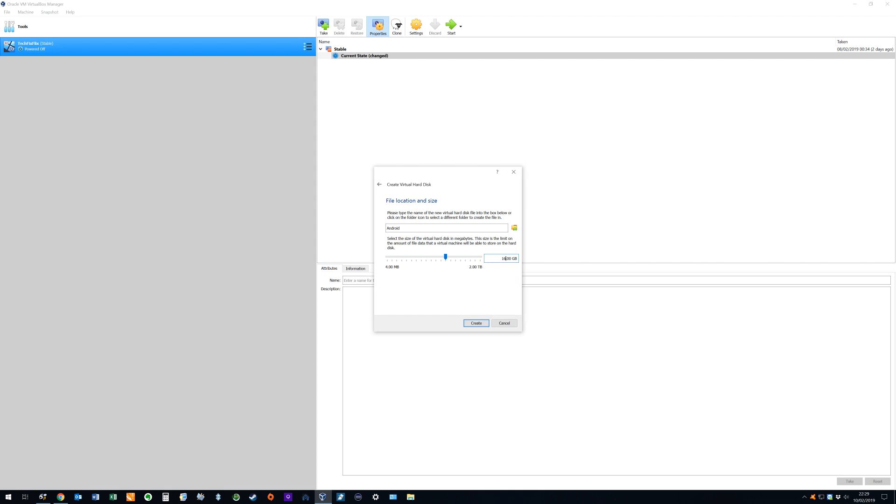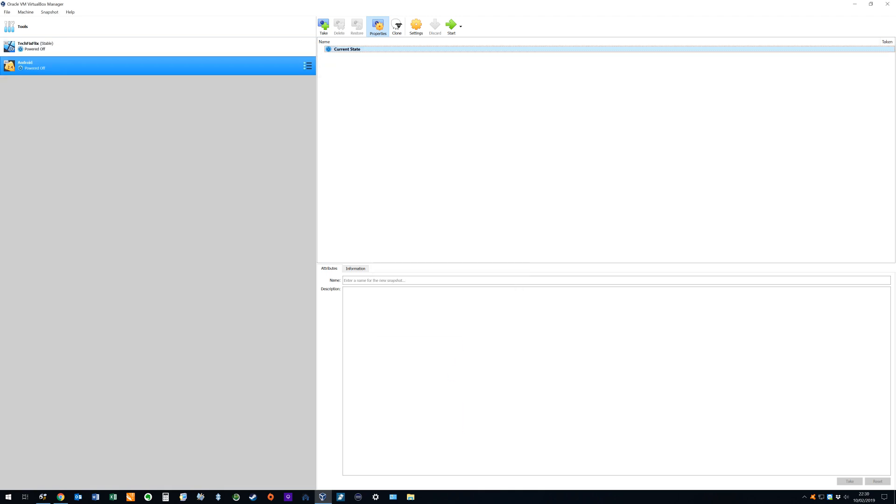Again our physical drive has to be large enough to accommodate the size of the virtual drive whilst leaving sufficient space for the regular operation of our computer outside of VirtualBox. Conversely the virtual drive must be sufficiently sized to store both our copy of Android and any programs we intend to run in that environment. We click create and our virtual Android machine is configured waiting to be powered up.